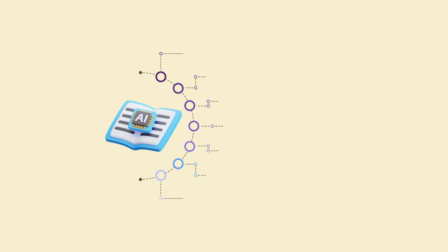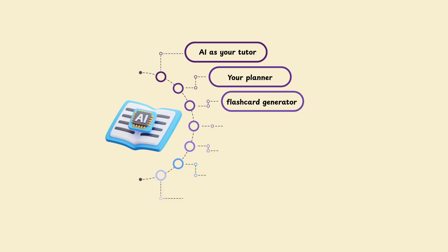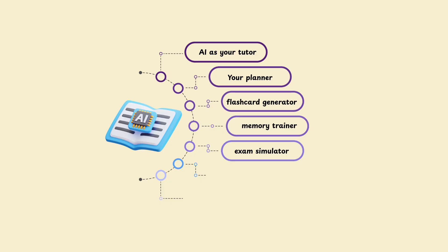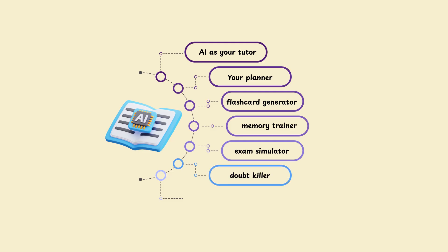Here's what we've unlocked. AI as your tutor, your planner, your flashcard generator, your memory trainer, your exam simulator, your doubt killer, your best friend that never gets tired.